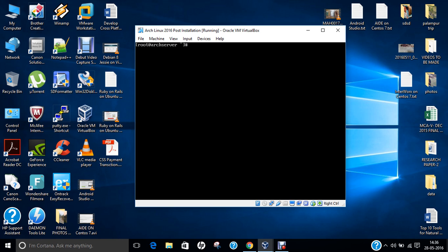The first thing is to update the system. If you have seen my other videos, the first command when we install Ubuntu or set up a LAMP server is apt-get update, to update the package repositories. In Arch Linux, the equivalent command to update the system is pacman -Syu. Pacman stands for package manager. So let us press enter.